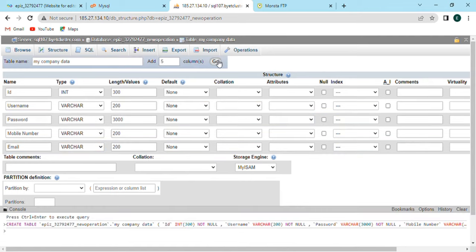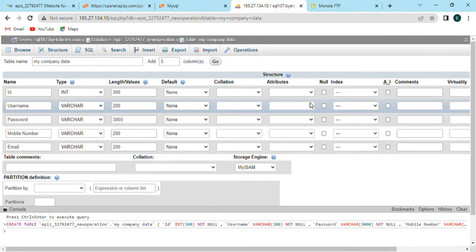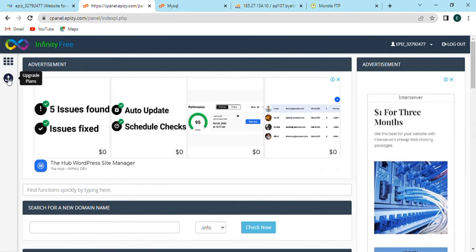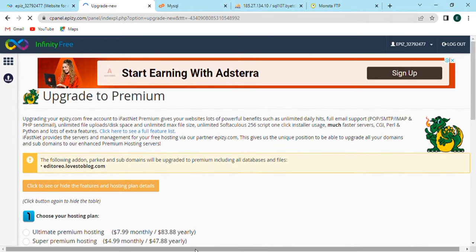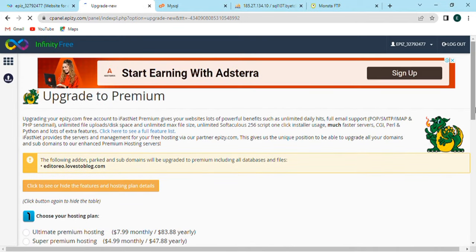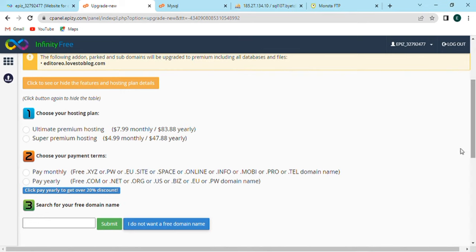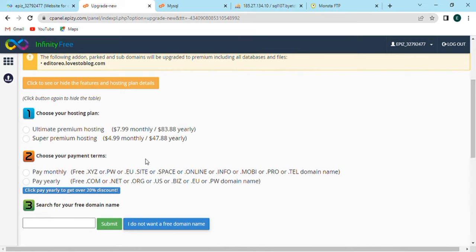On top, select the add and click on go option. Now go back and choose second option where you can choose upgrade premium plan according to your need. Scroll down and choose your hosting plan or choose your payment terms. Also, you can choose your free domain name, enter it and submit it.